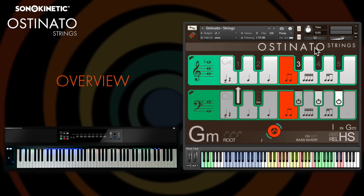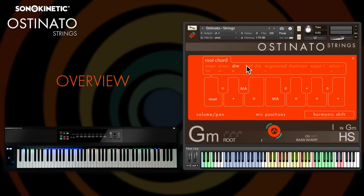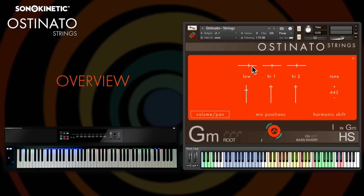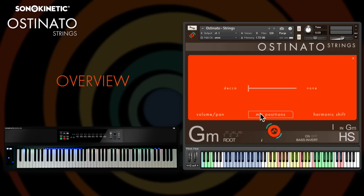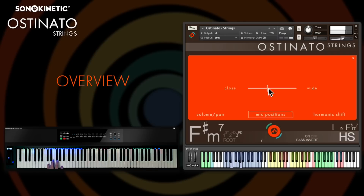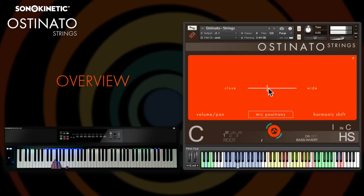You can set all of the harmonic shift intervals in the options menu, and this is also where you can find volume, panning, microphone mixing, and tuning functions.